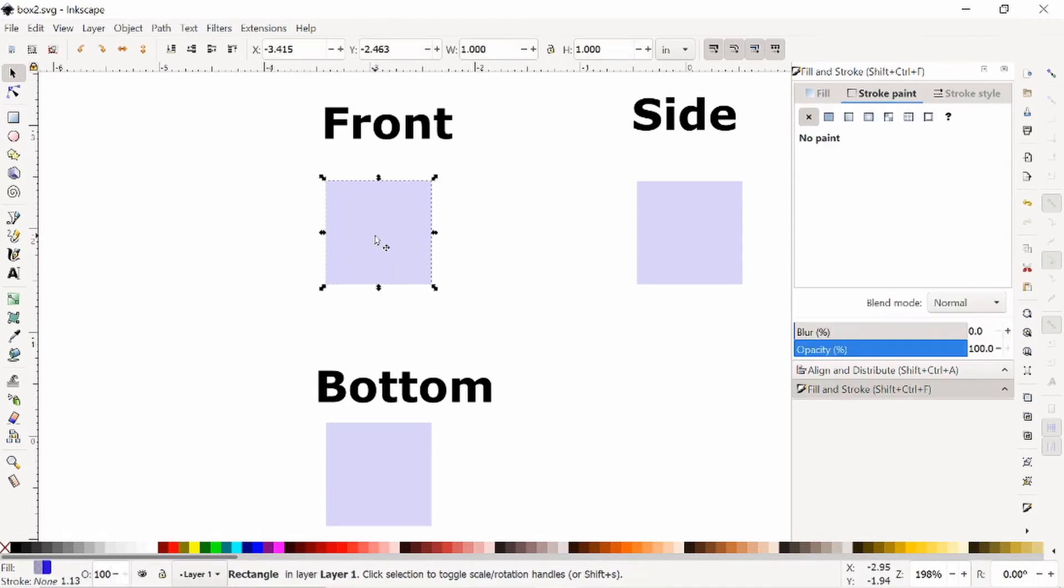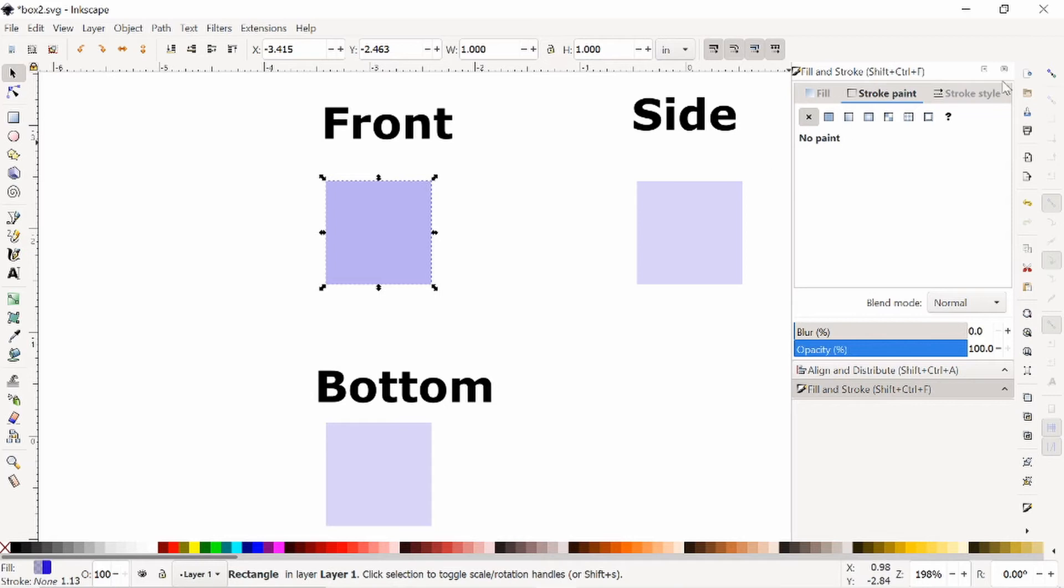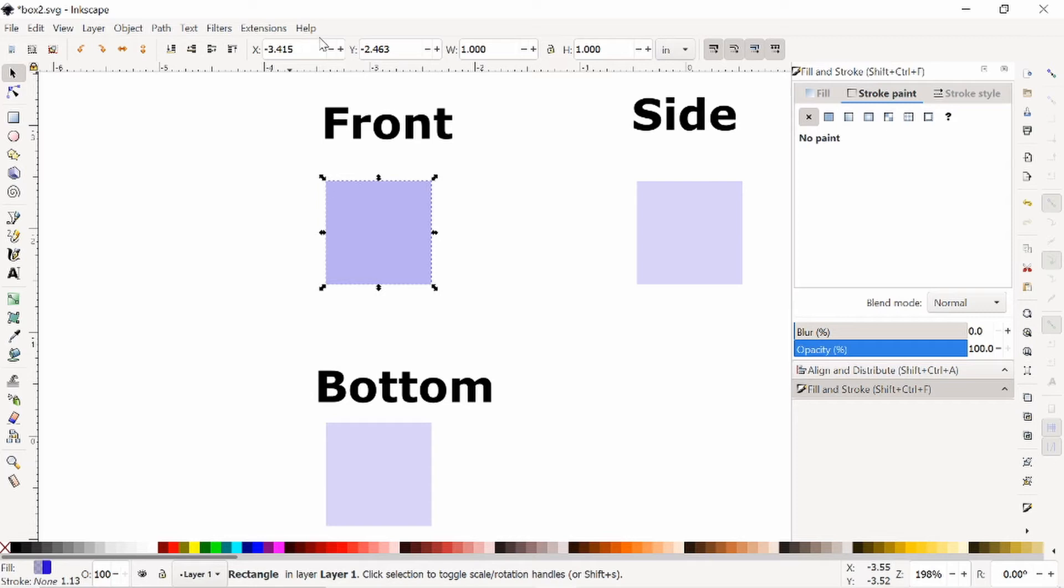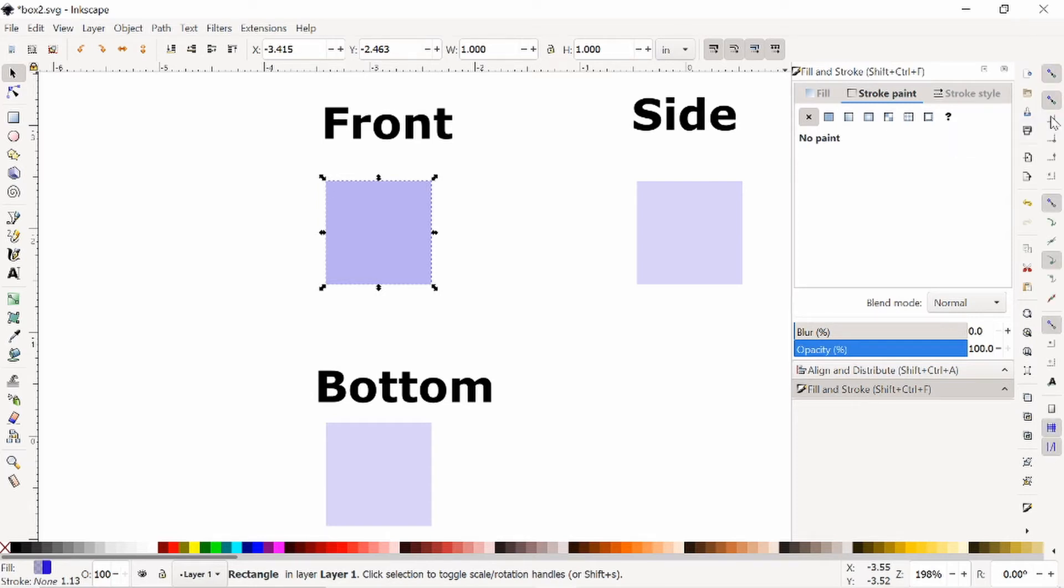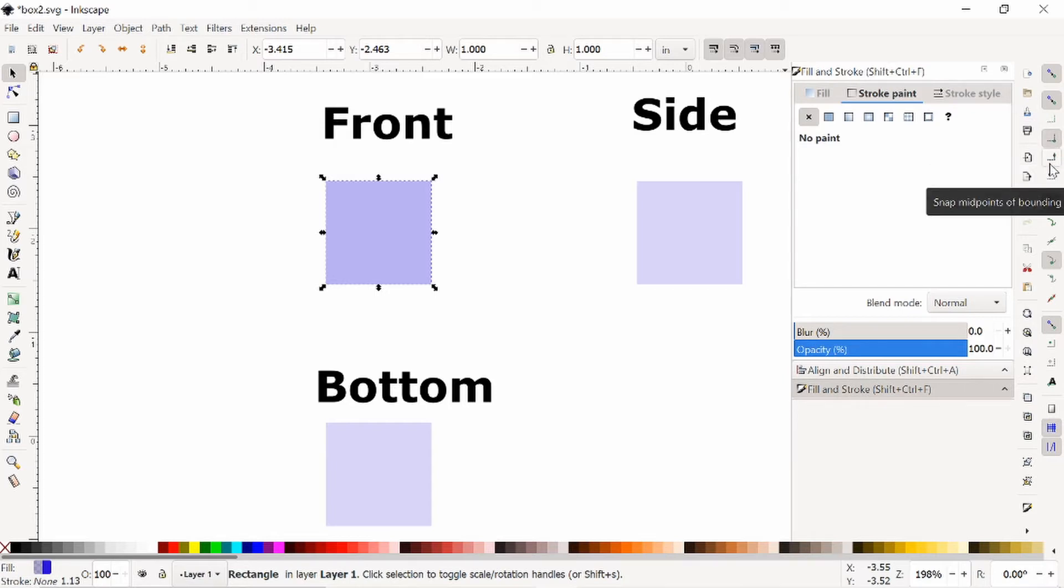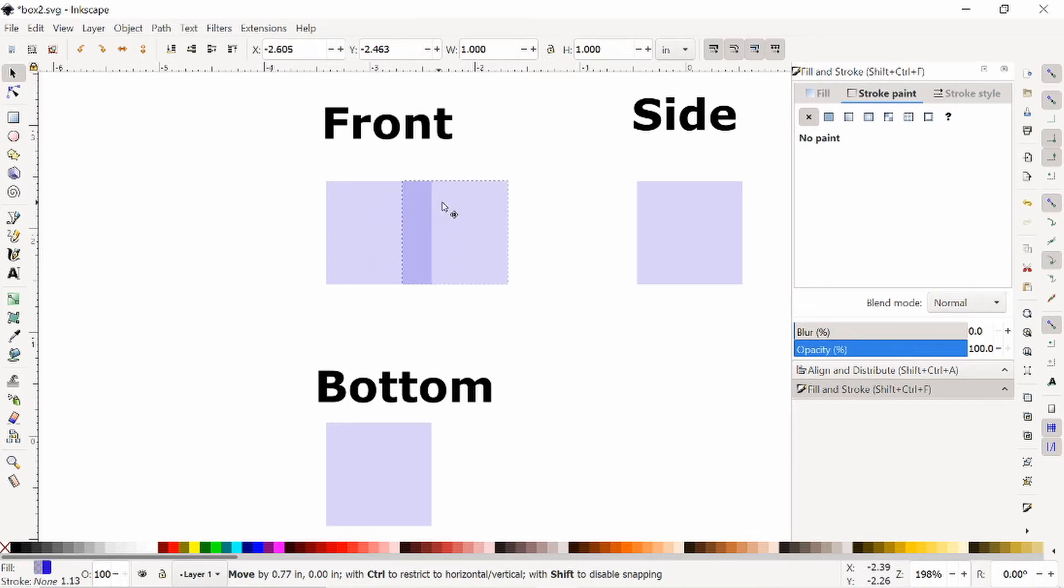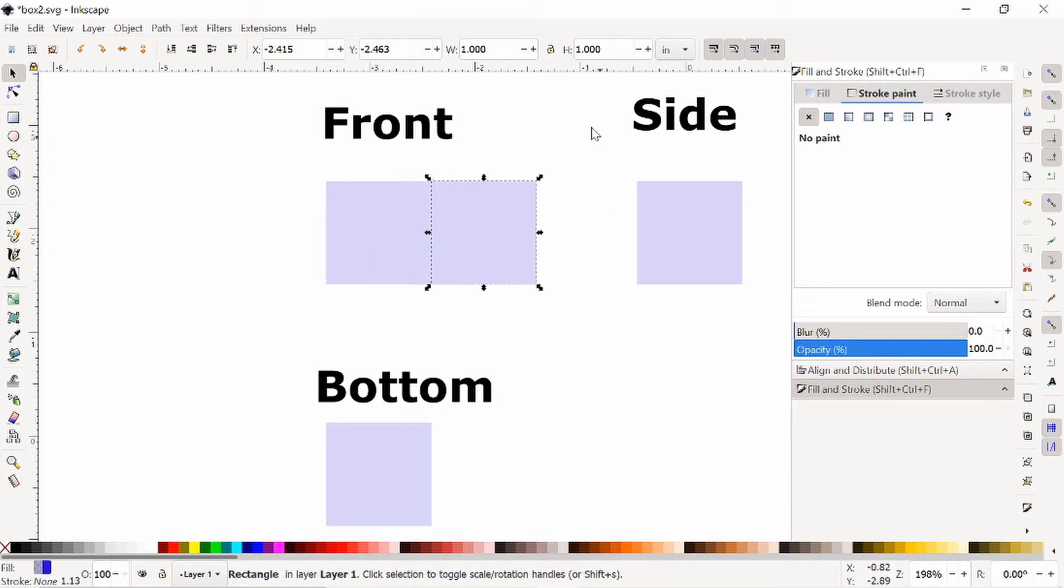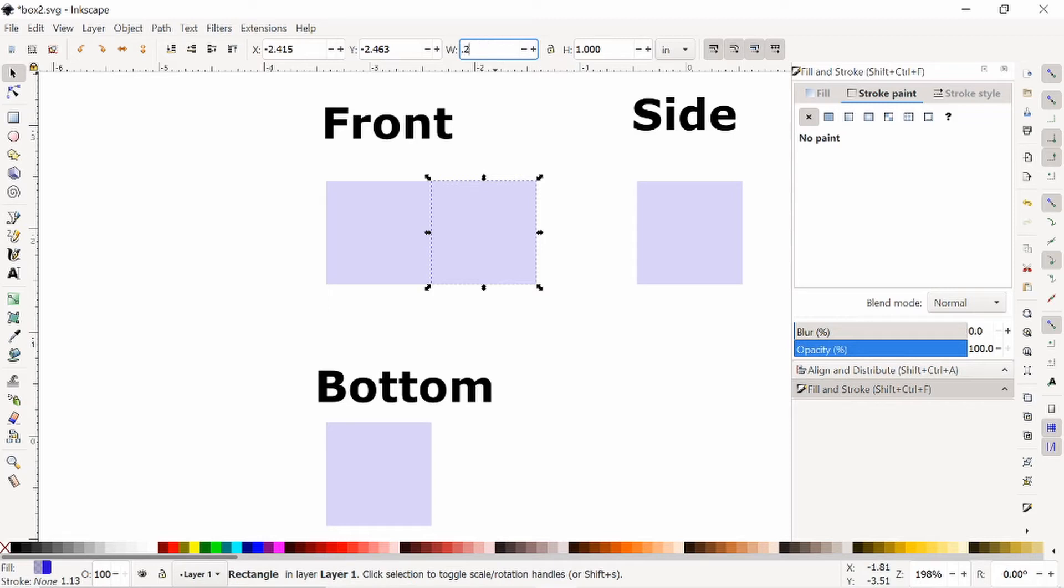So first off, I'm going to duplicate this box, turn on some snaps, which will either be on the right hand side or on this top bar. So first I'm going to enable snaps, enable snapping to bounding boxes, bounding box corners, and midpoints. Now I'm going to drag this over just a little bit until it snaps on the side. Then I'm going to change the width of this to whatever the thickness of my material is. I'm working with quarter inch plywood from one of the big box stores, which turns out is about 0.2 inches wide.